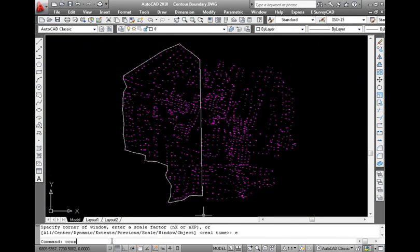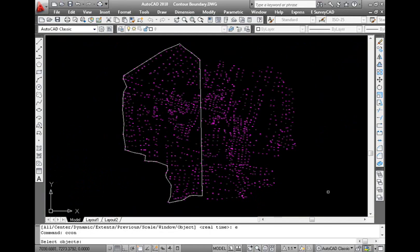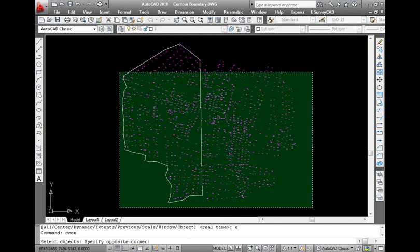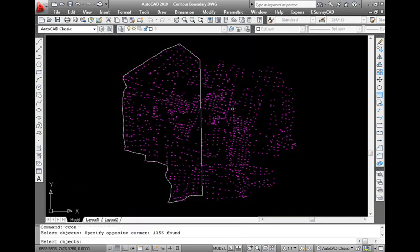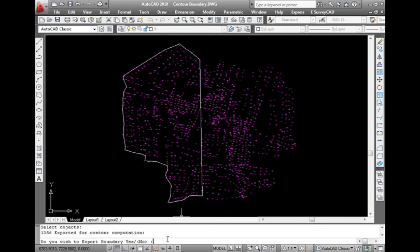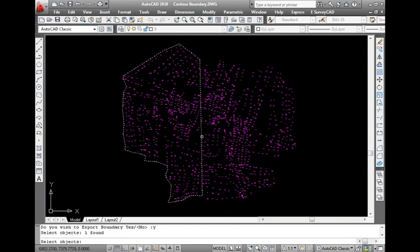Now, draw a closed polygon boundary. Run the command CCOIN, select the objects, it asks to export boundary. Type yes and select the boundary. Contours are created with the selected boundary.